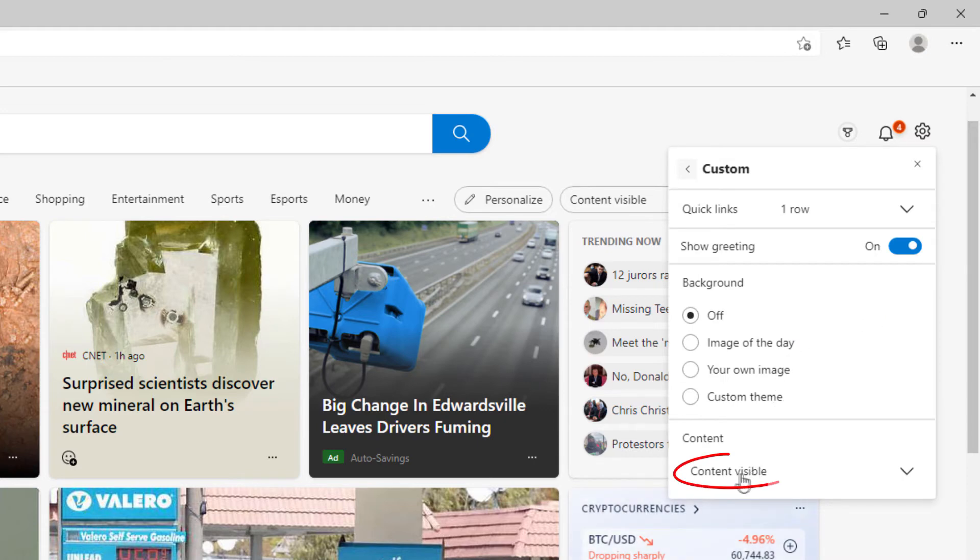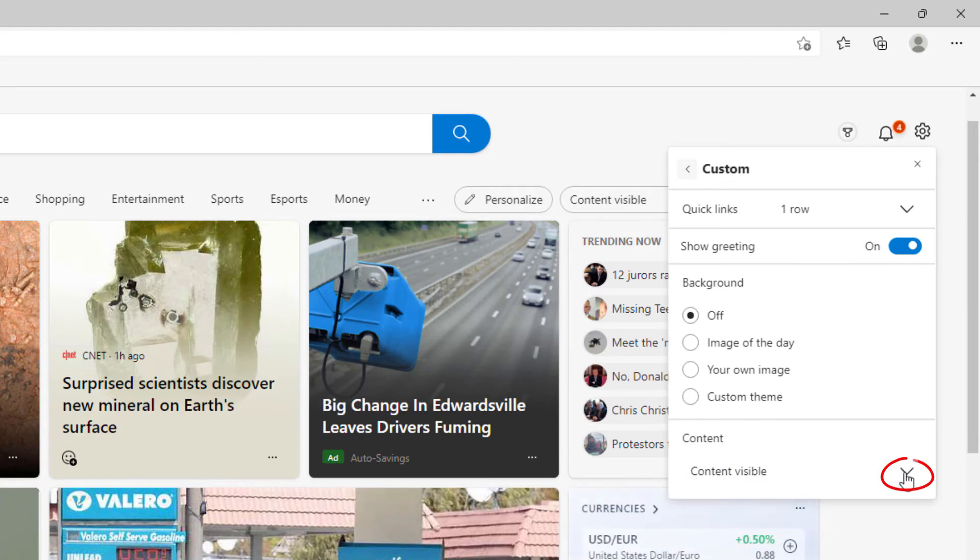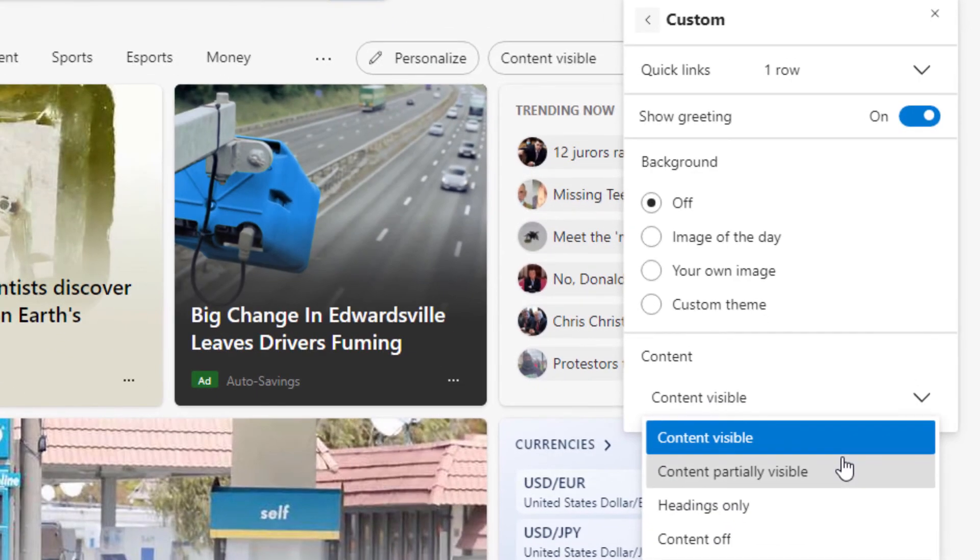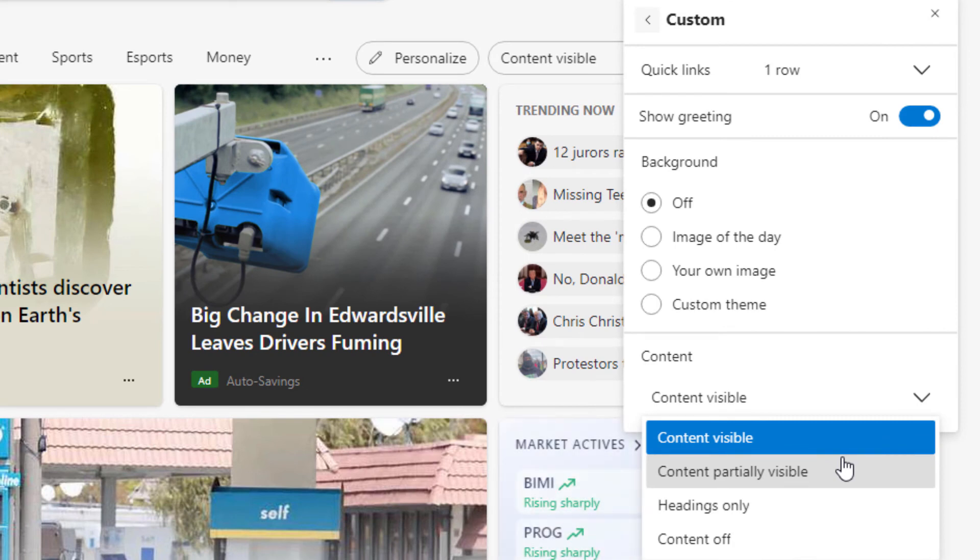Now under visible content, you probably want to click that drop down and select headings only.